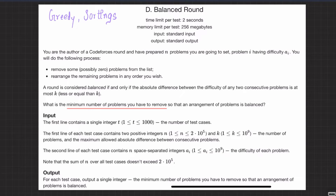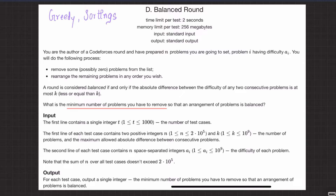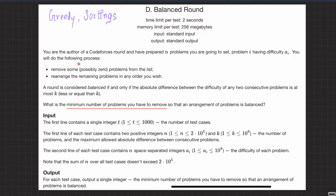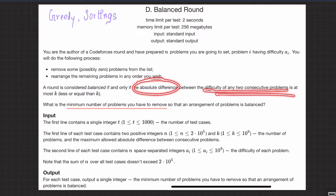Alright, welcome back everyone. This is a question balance round. I hope you have read the question once, but let me just quickly read it out for you. You are the author of a CodeForces round and you have prepared n problems. For every problem i, you have a difficulty a_i. So you are given an array a of n integers, which are also positive integers. The absolute difference between any two consecutive problems must be at most k.